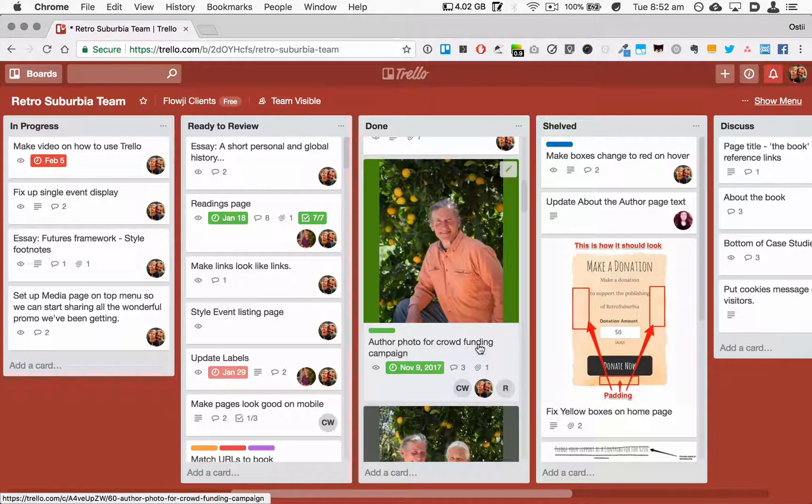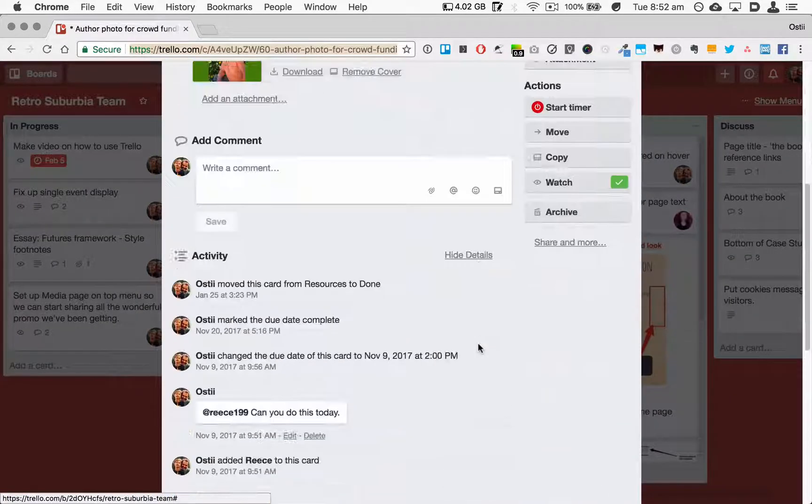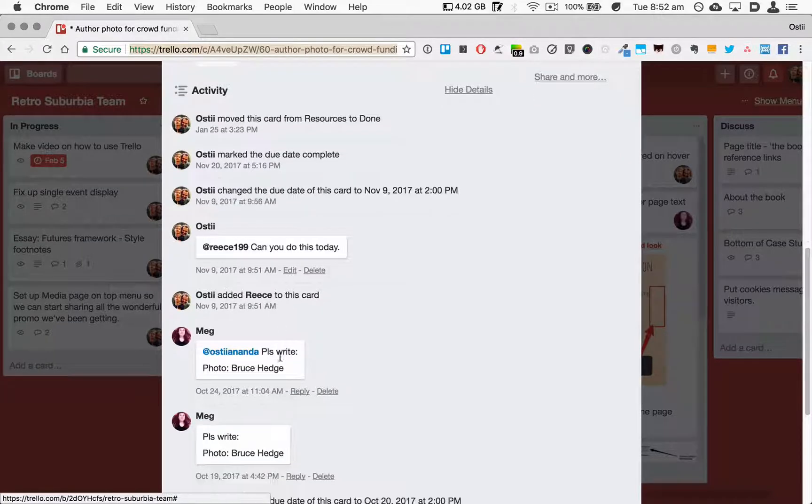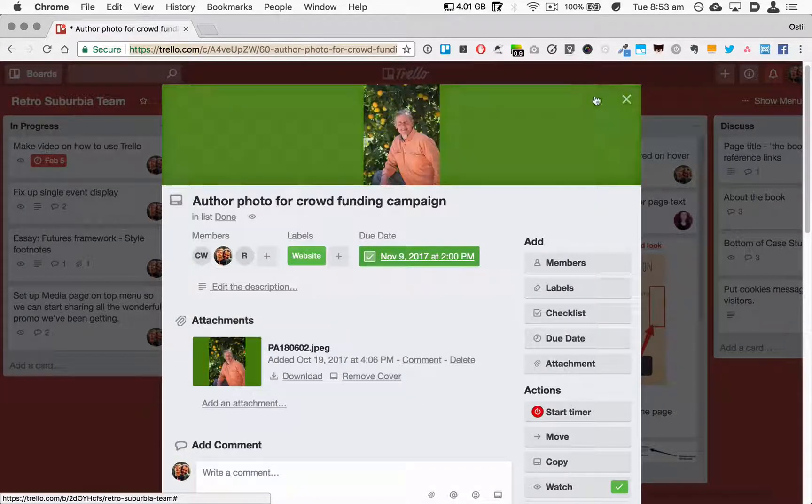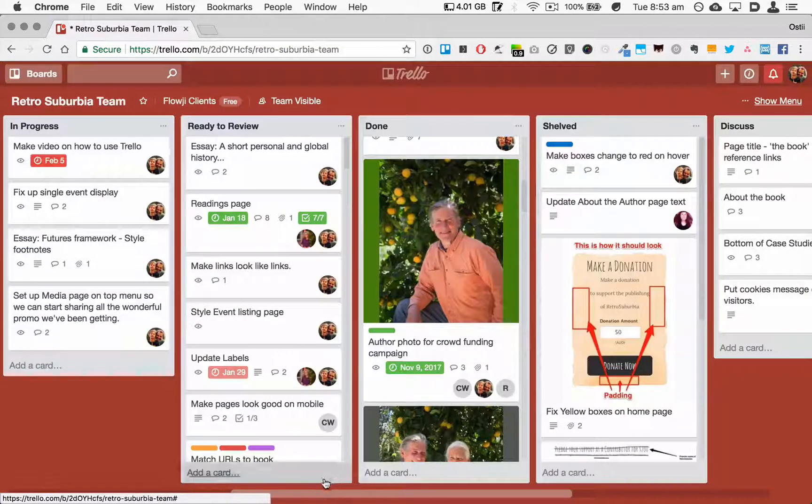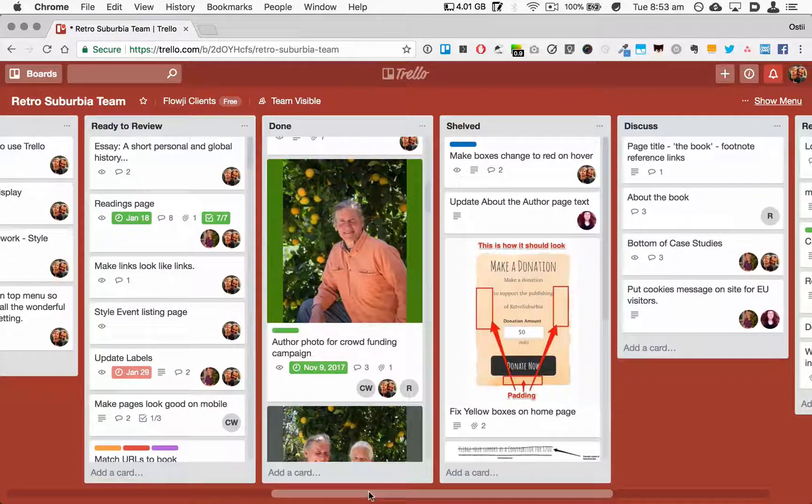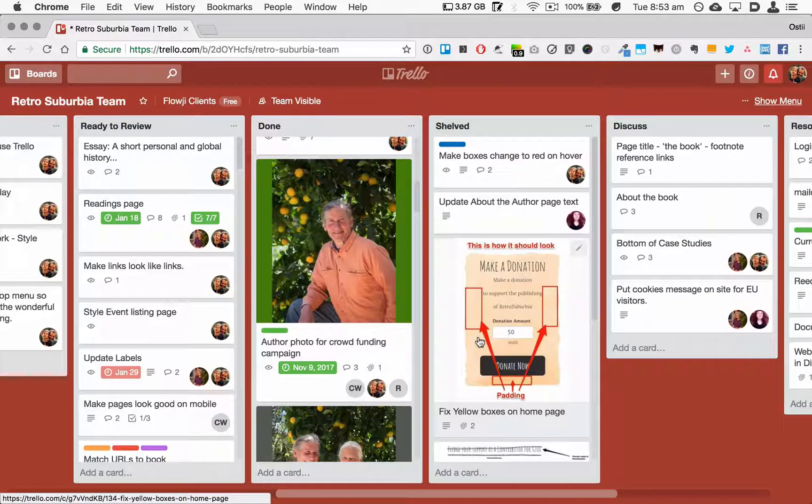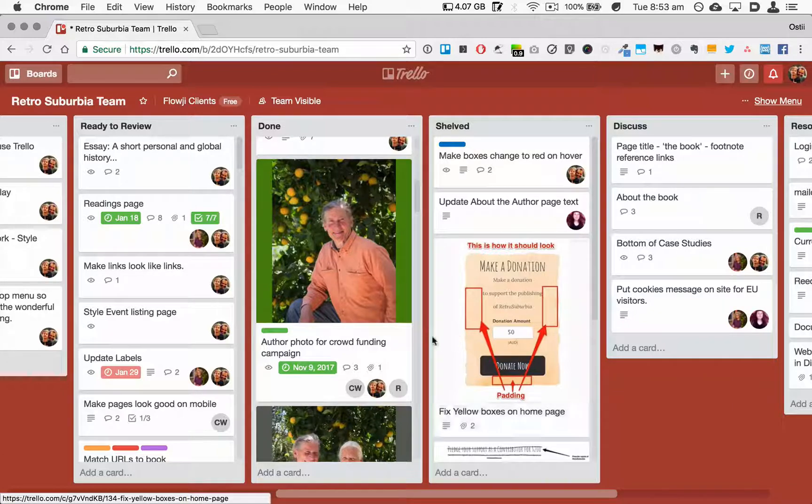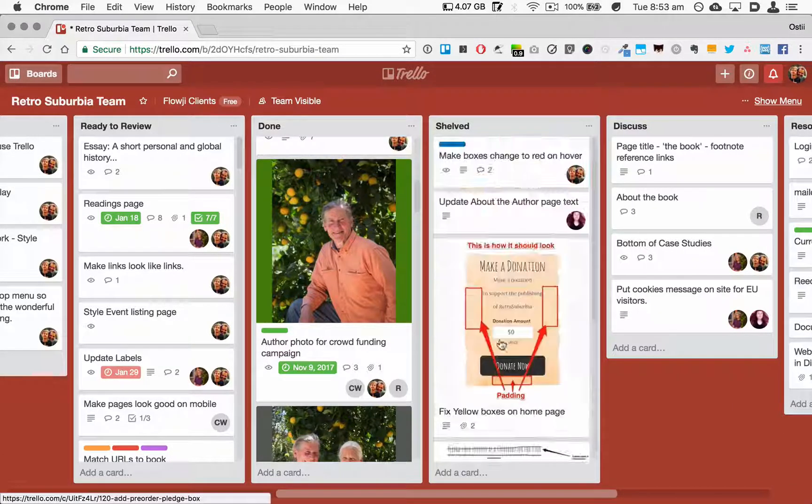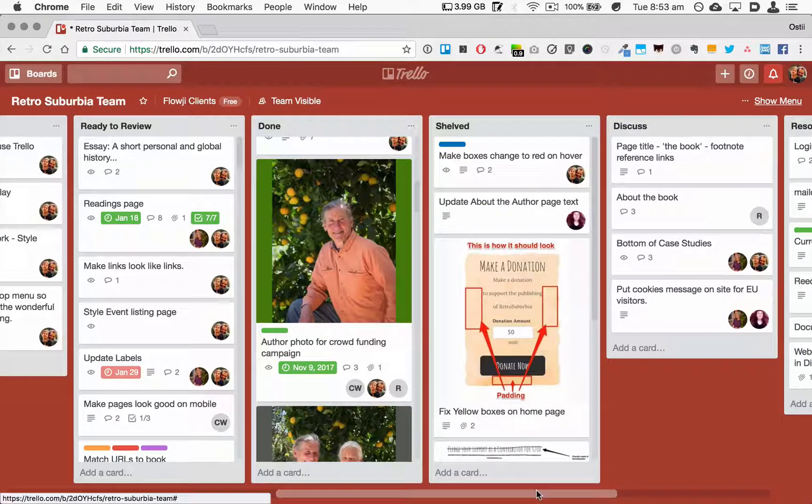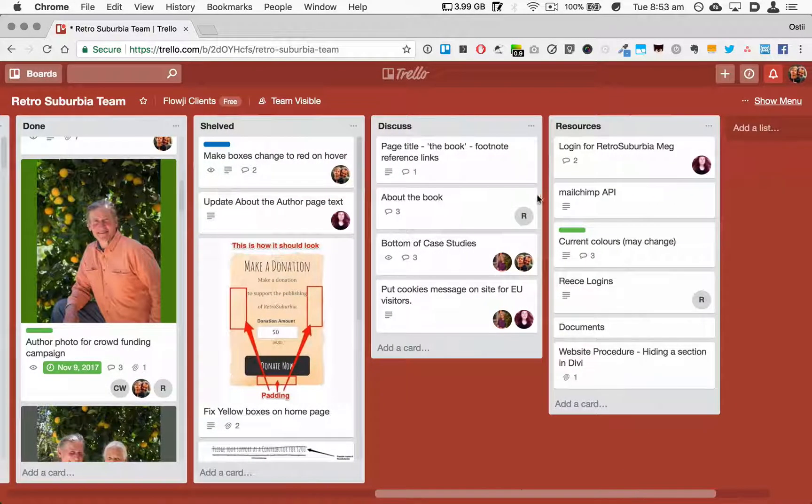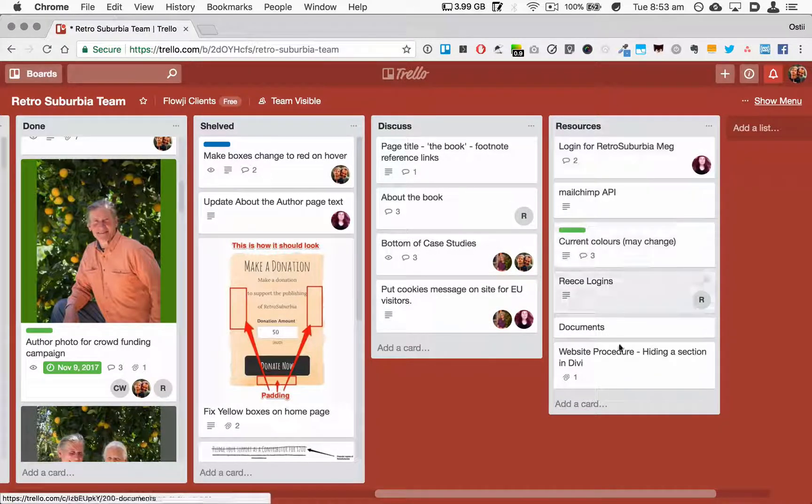Next column is Shelved. This is for tasks that for one reason or another was decided they wouldn't be done. And on this particular board here, we've added a Discuss and a Resources column.